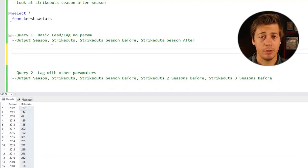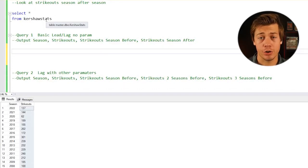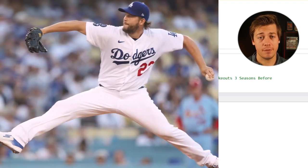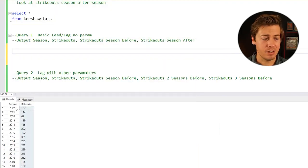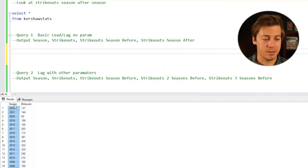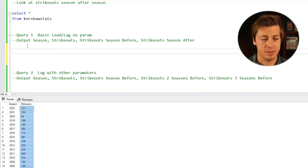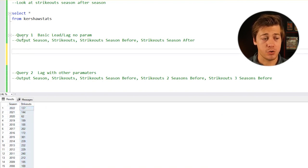The table we're going to be looking at for these first two queries is called Kershaw Stats. They show the season and strikeouts for Clayton Kershaw, a pitcher for Los Angeles Dodgers and one of the best in the league. This column has the season and this one has the strikeouts per season. Let's start off writing this first query.